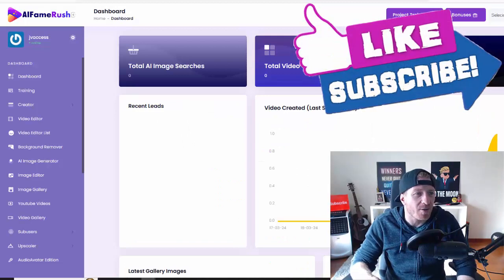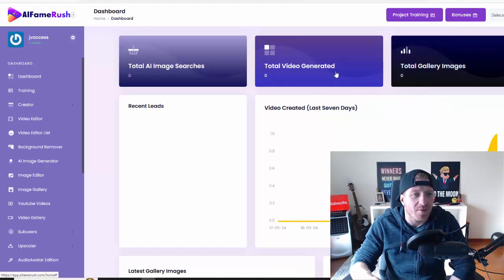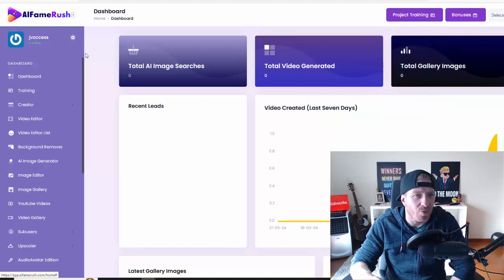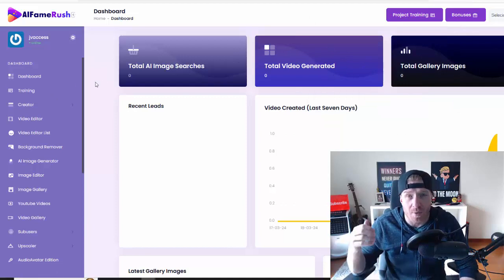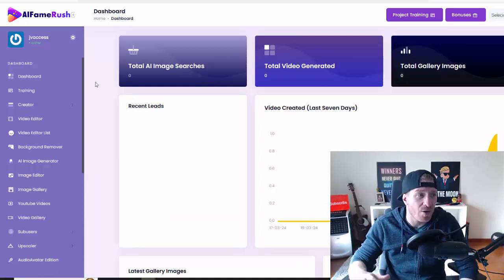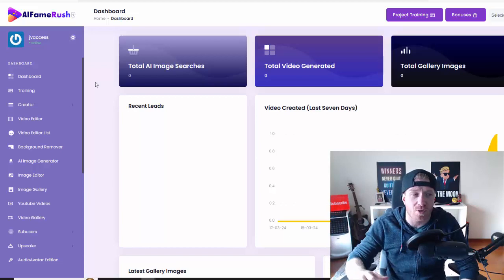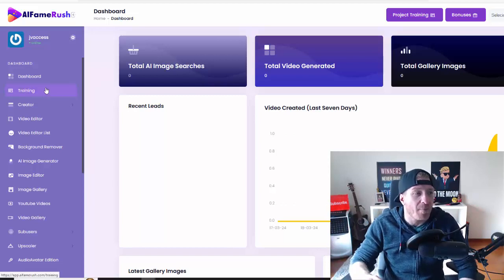This is how it looks like. As you can see, we have the dashboard. We have the total images, we have the total videos, and then we have the gallery. So what you're going to be doing is you're going to be creating images and videos and posting them on social media. Obviously, this will be done for you.